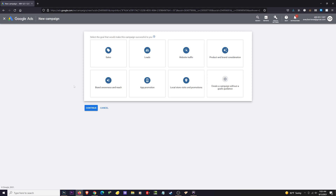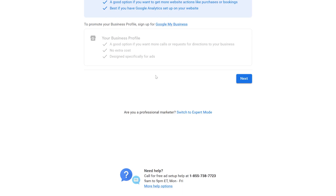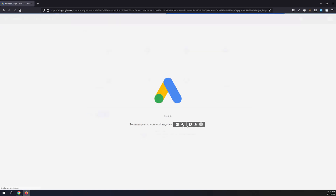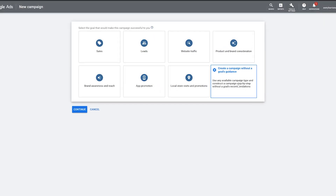If you are starting a new account, you'll see a completely different page. You'll be seeing something closer to this — what you want to do on this page is go down to the link that says Expert Mode, and that link will take you to the page I'm on right now.